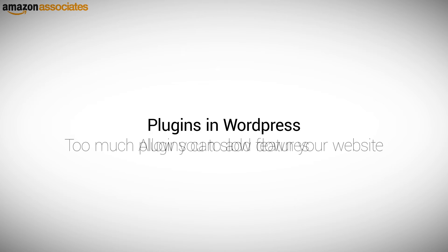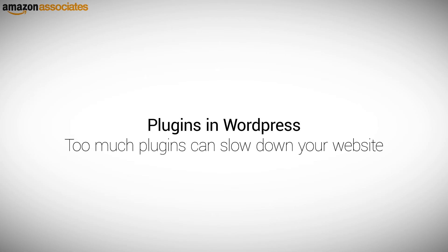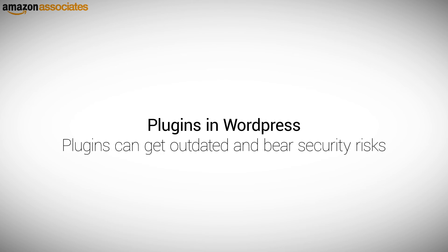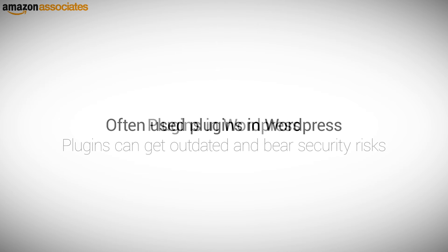However, and some people forget this, the more you install, the slower your website can become. Also plugins get outdated and can bear security risks. So install only those that you need. Here are often used plugins and a short explanation of them.